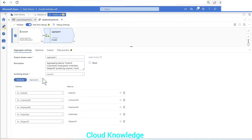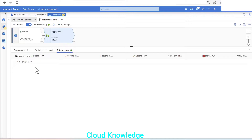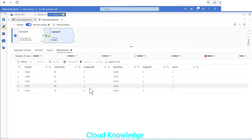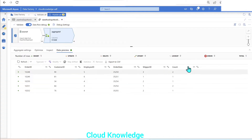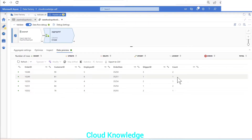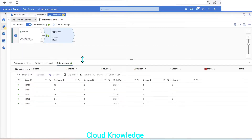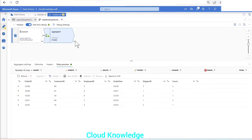Next we go to the data preview of the aggregate transformation and click refresh. This time we get all the columns from the input dataset along with the extra column 'count' defined using the COUNT function. This gives the occurrence for duplicates as two and for non-duplicates as one.